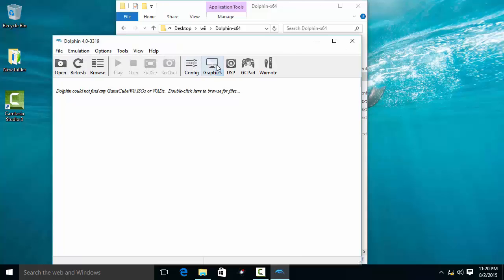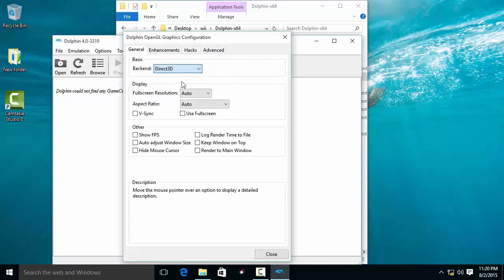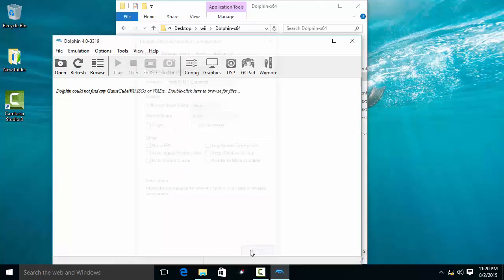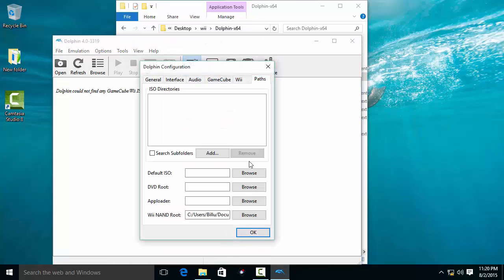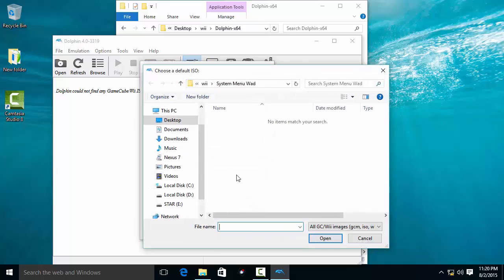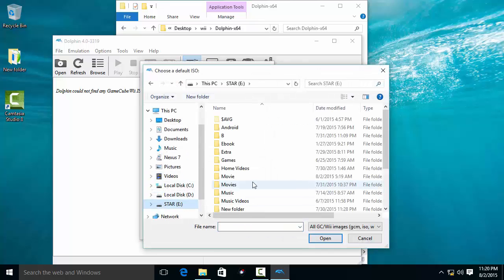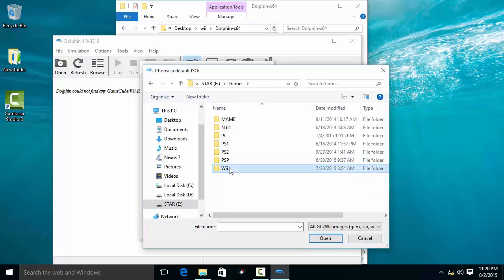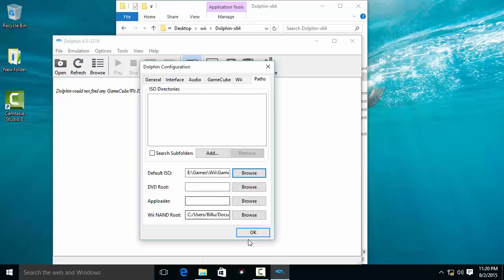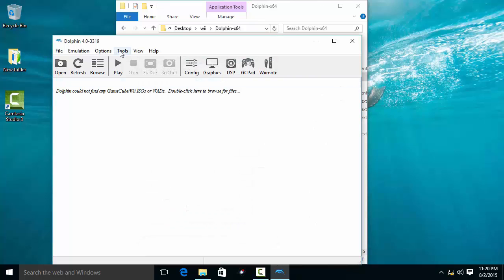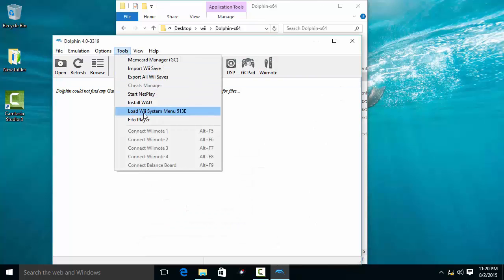Go to Graphic Settings, then Configuration Paths. Here you will find a Default ISO option — this is the game that will show in the disk channel. Browse to the game you want to play from the disk and click OK. Then go to Tools and select Load Wii System Menu.